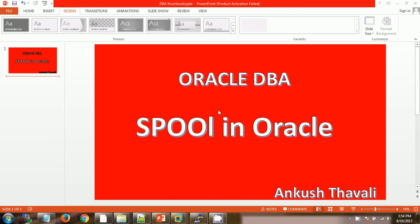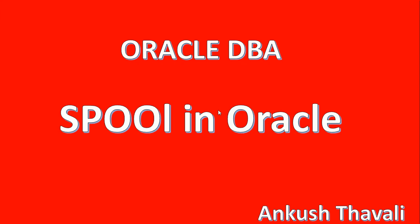Hello friends, this is Ankush. Today we are going to discuss a small but important concept in Oracle: spooling in Oracle.